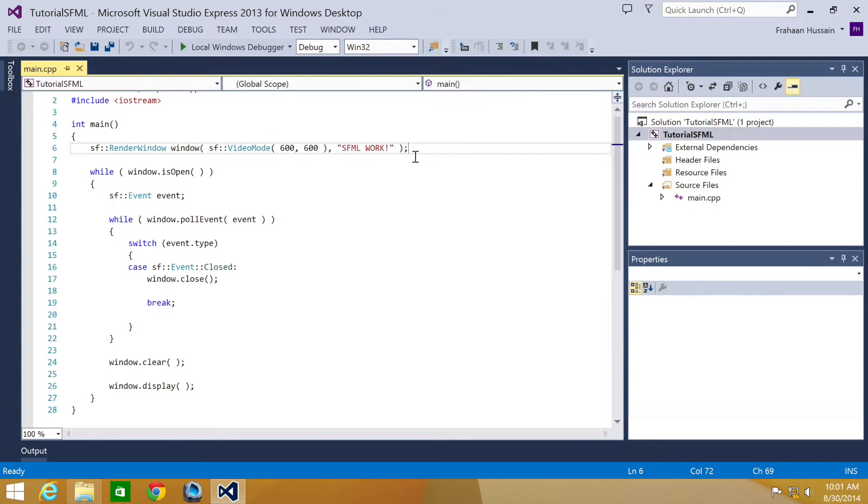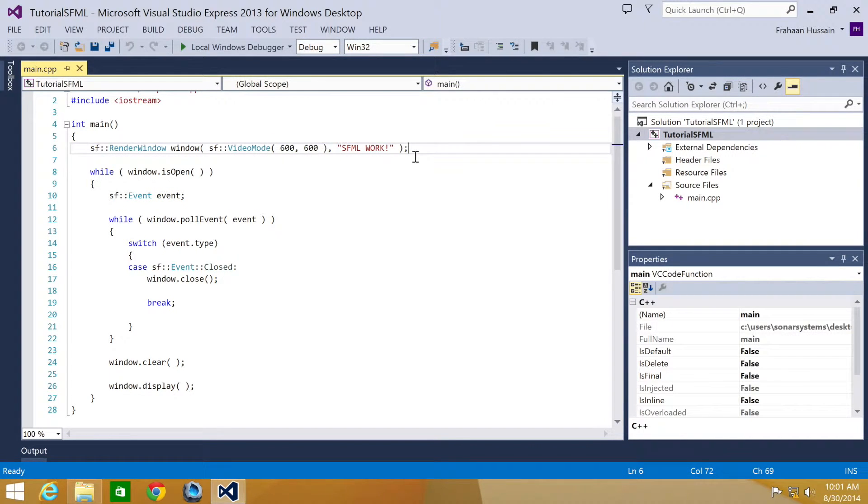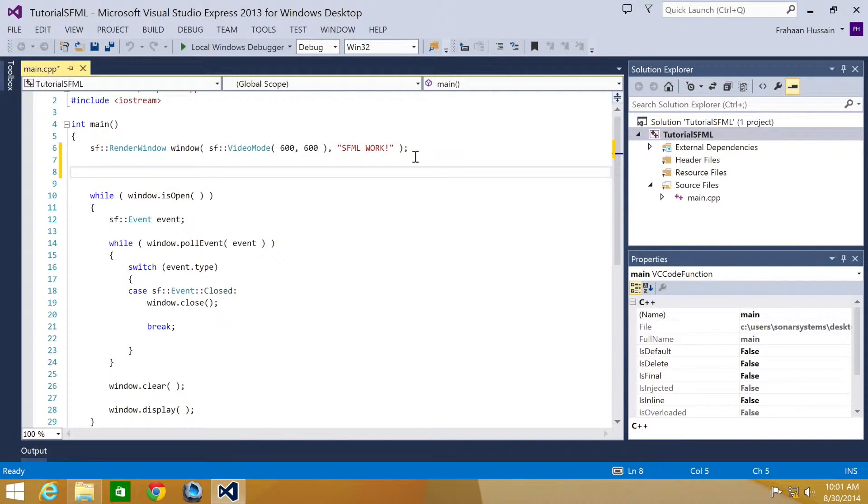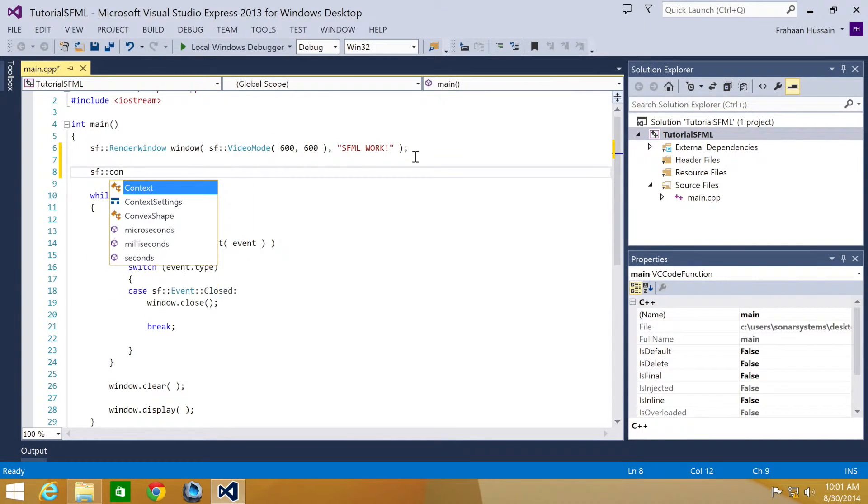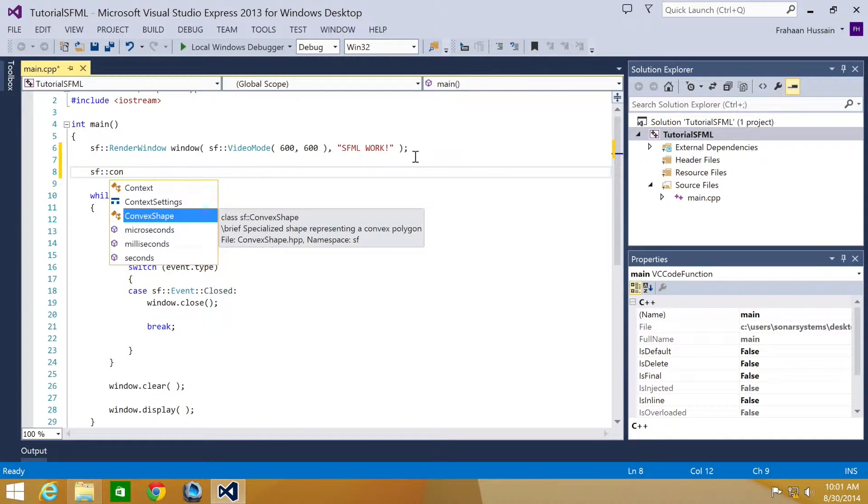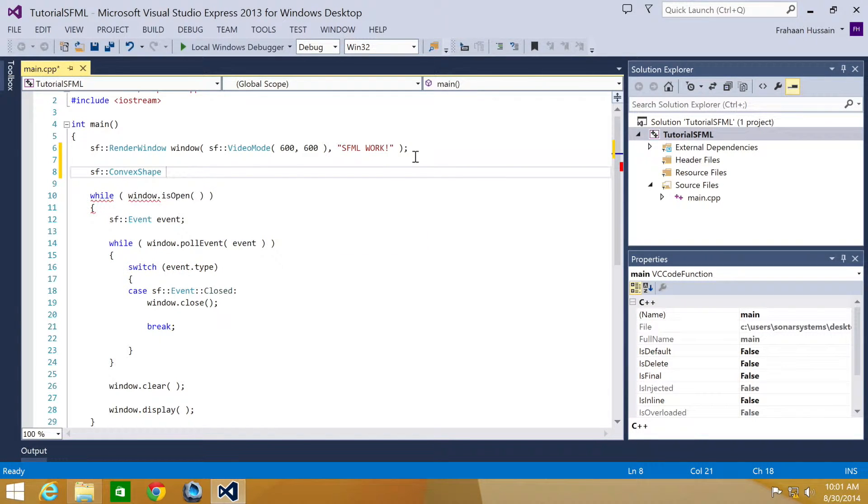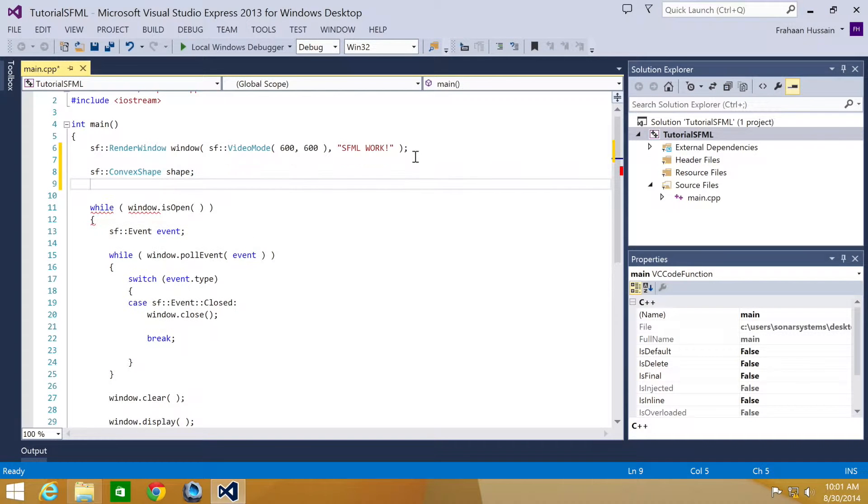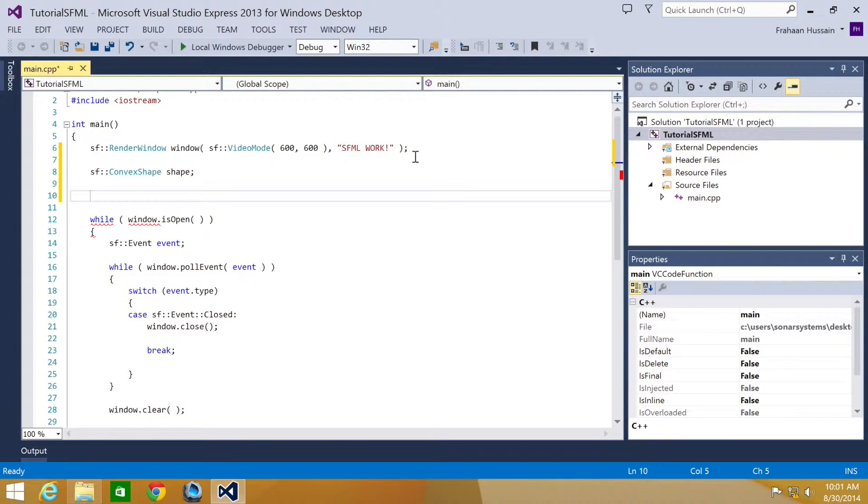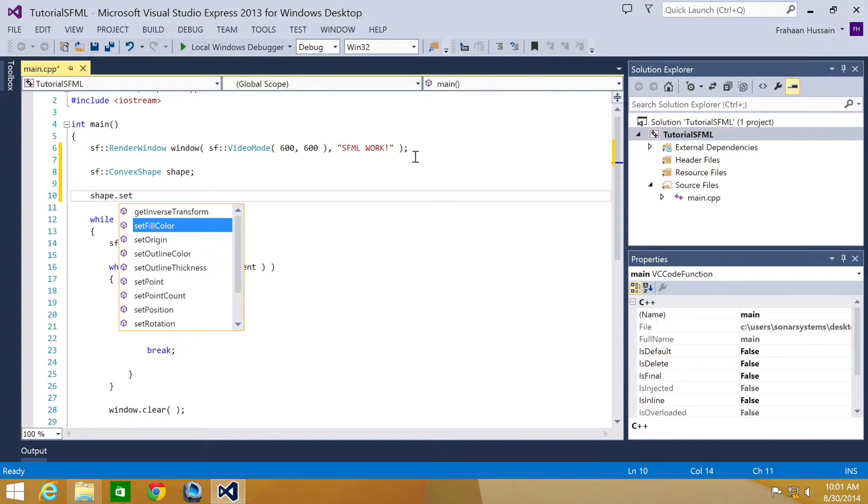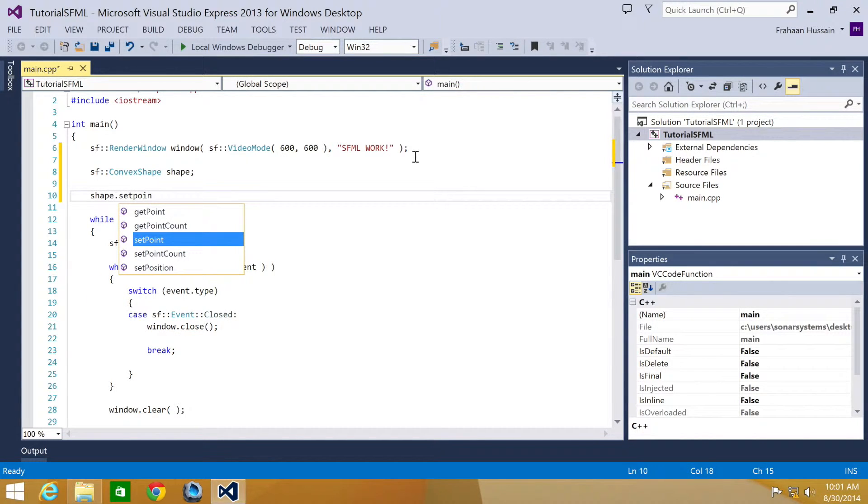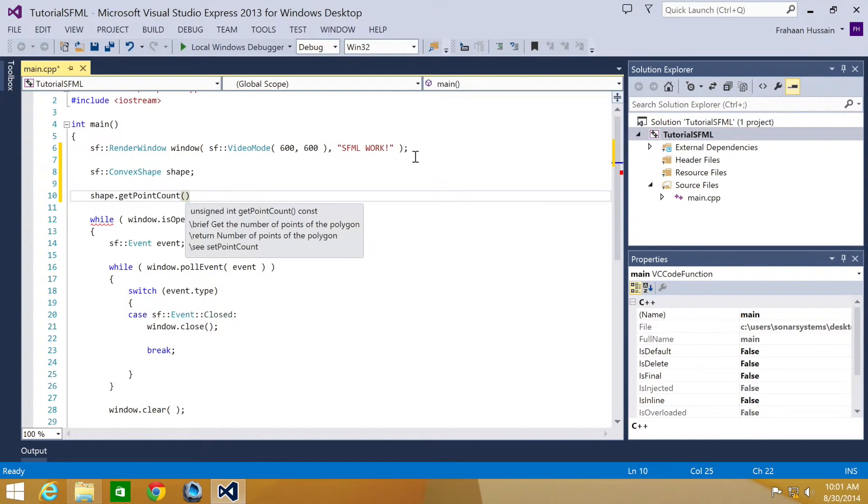SFML actually has a particular class for convex shapes. So you do SFConvexShape, then you specify the shape name. I'm going to call it shape. And now we specify how many points the shape is going to have. So I'm going to do shape.setPointCount. I'm going to put 6.